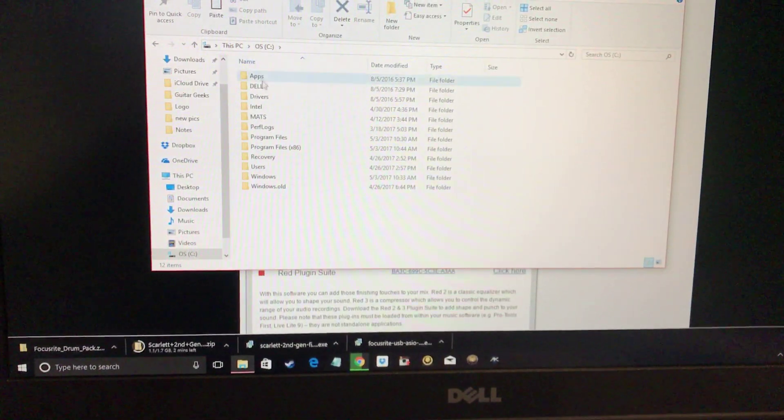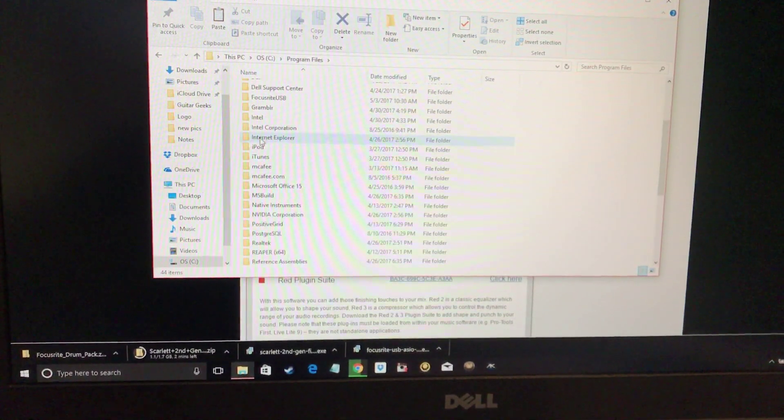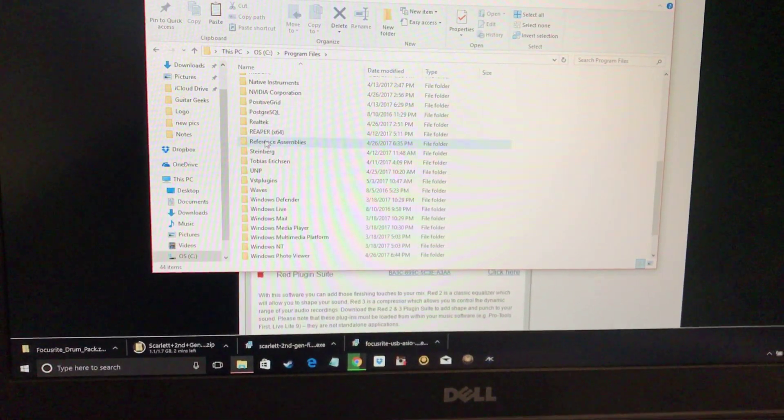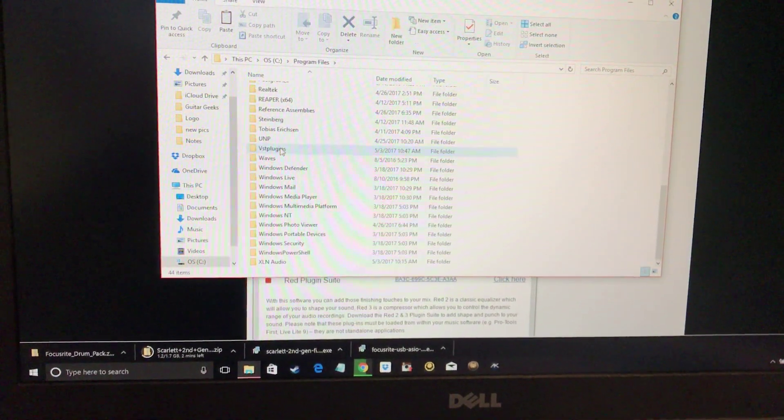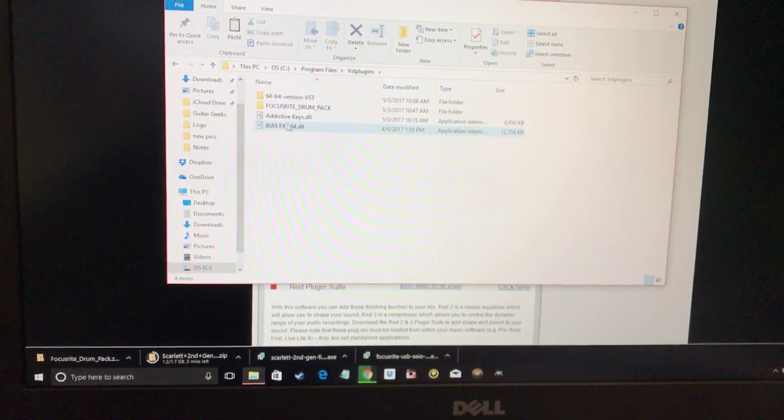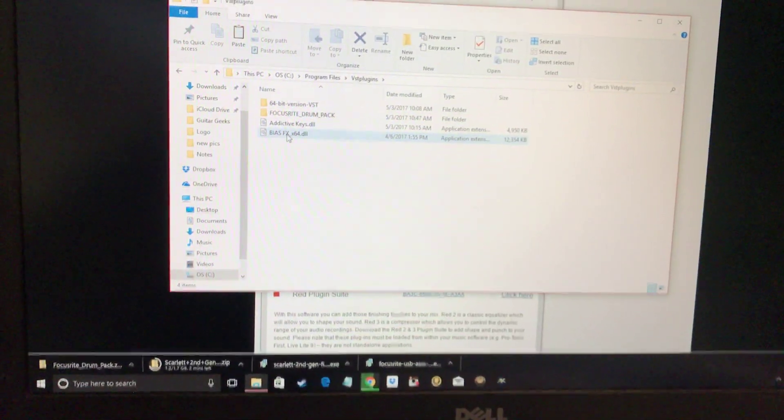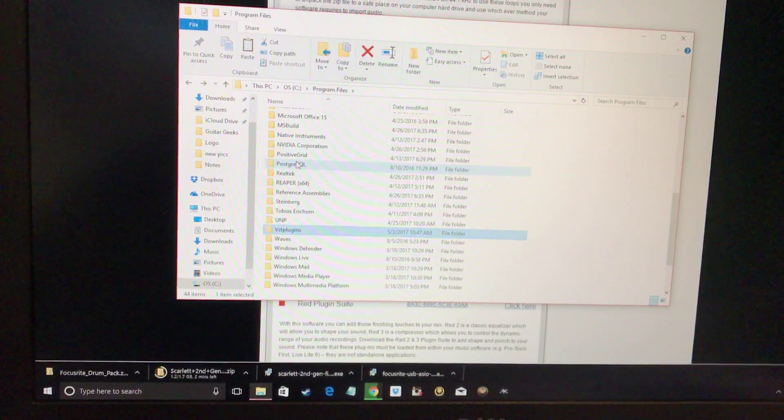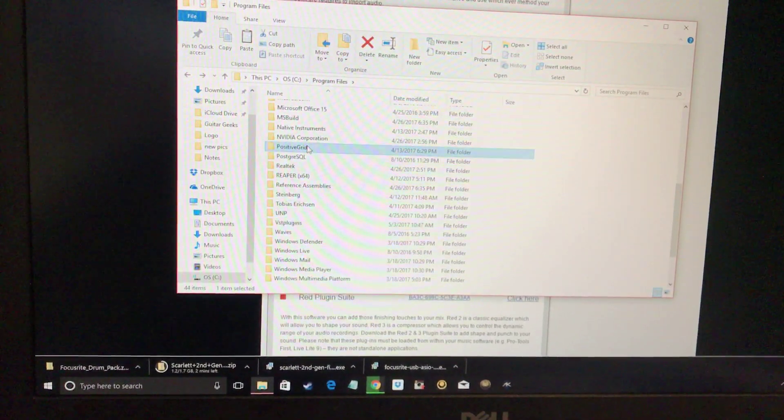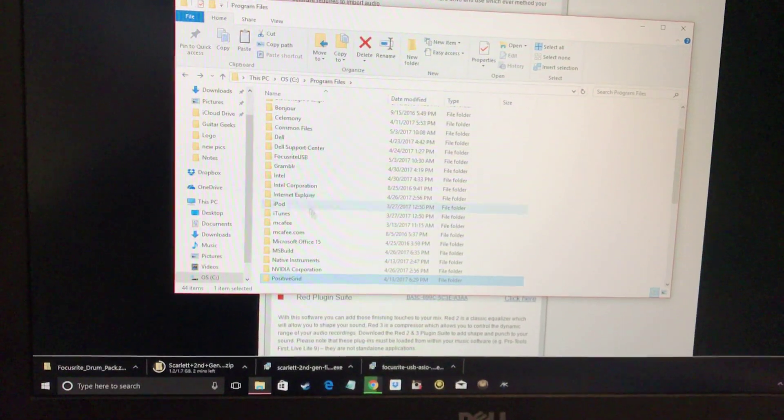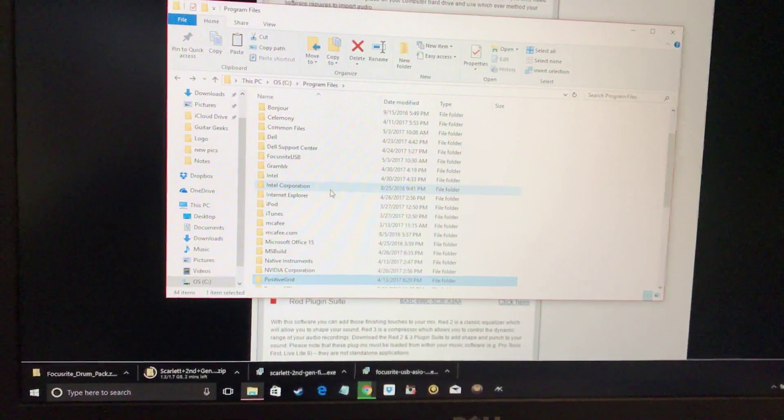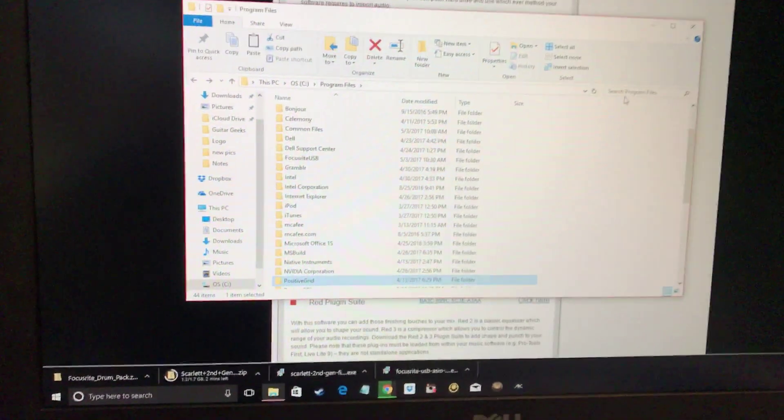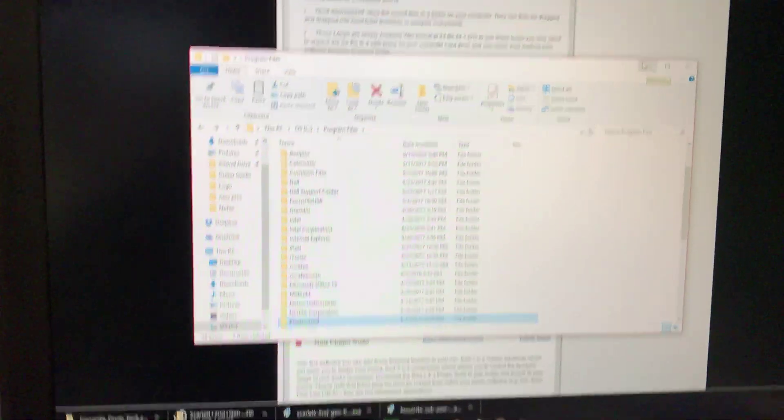They're usually in your program files. You can scroll down to VST plugins, and here's all the ones I have. There's Bias Effects right here. And also there'll be other things. All these are where your other programs are. Like, you know, the positive grid itself, that's like the standalone desktop. So basically whenever you're going inside your DAW, you want to go inside the VST plugins, and usually it pretty much automatically directs you to that.